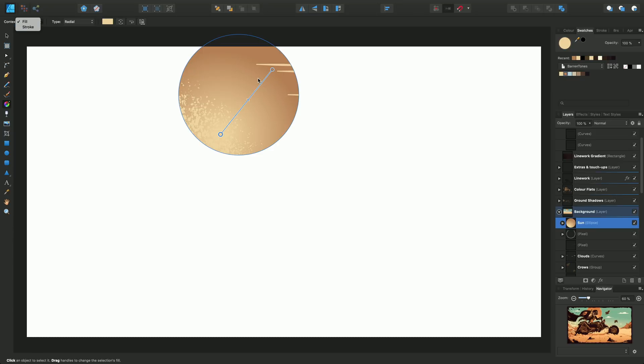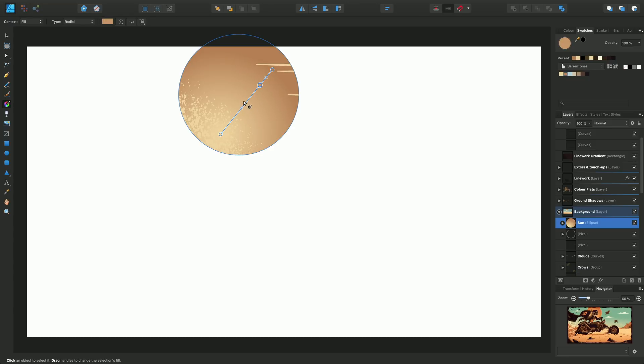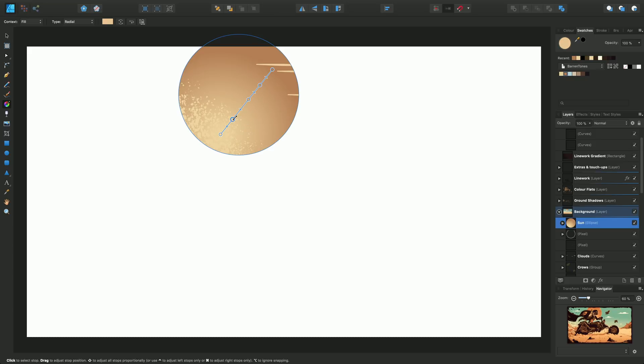One final thing I wanted to show you was that on this particular radial path, if I wanted to, I can just click anywhere along the path and introduce new nodes or stops along there, and then give them different colors.